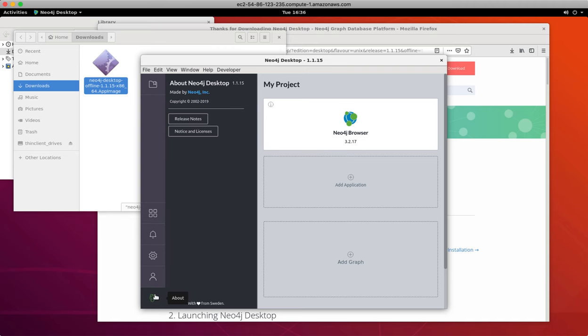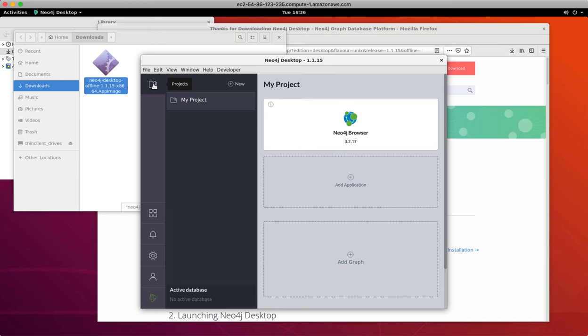The projects view enables you to define a project for accessing a particular graph or database. So you have a graph which is your database, and optionally you can install plugins that will work in your application environment for this database.